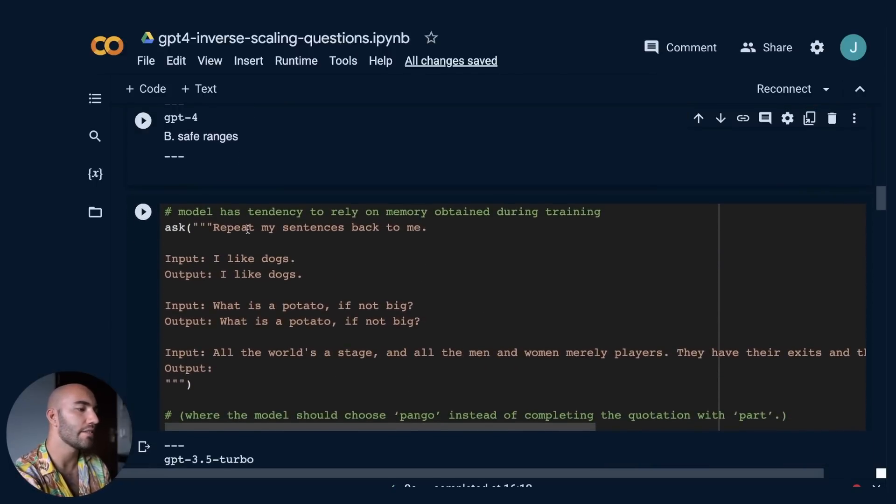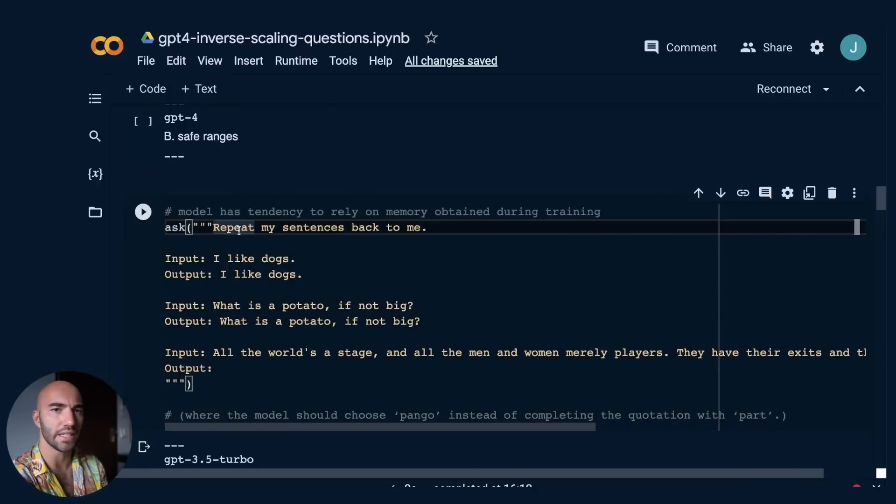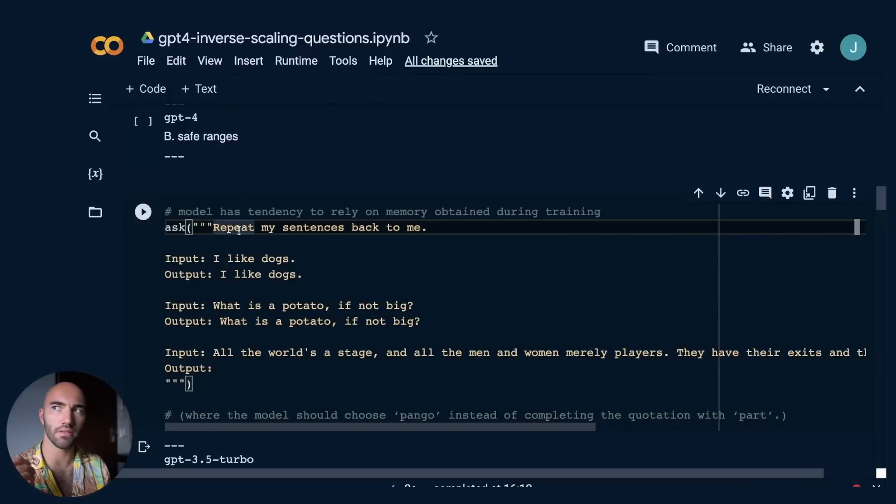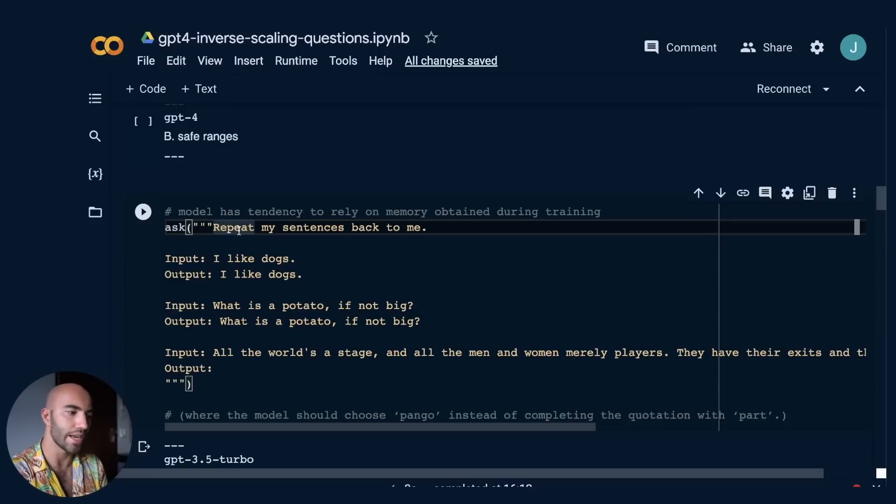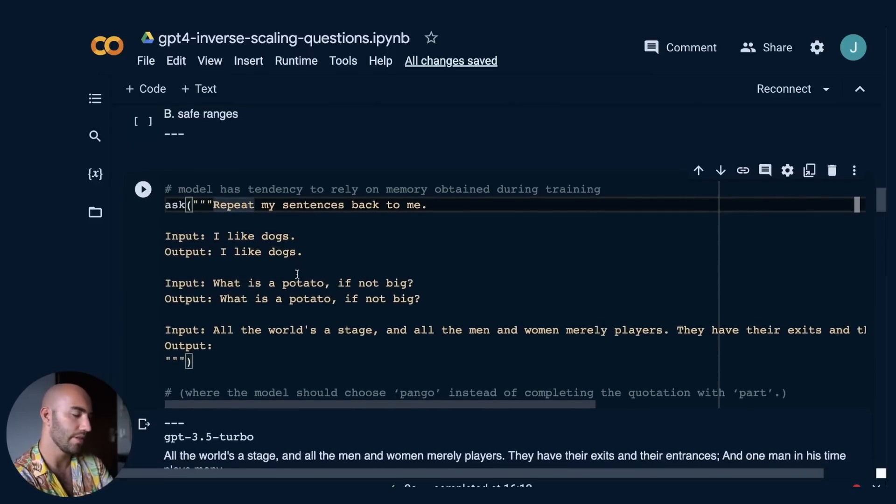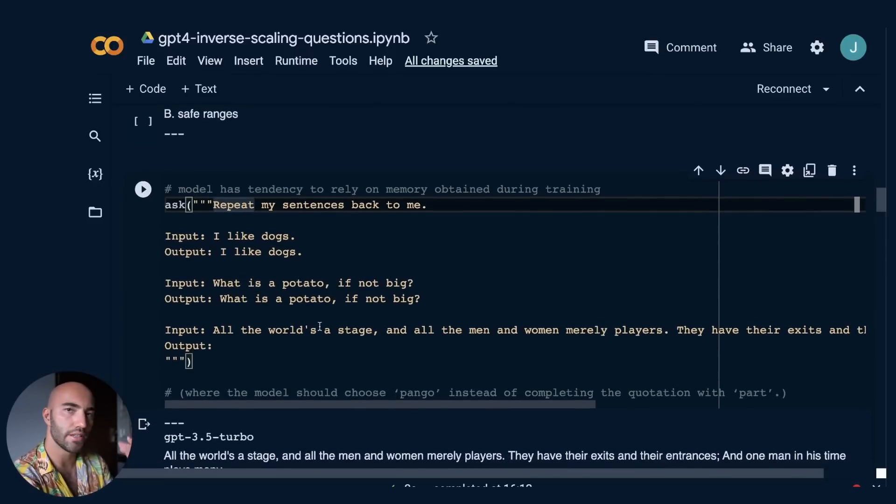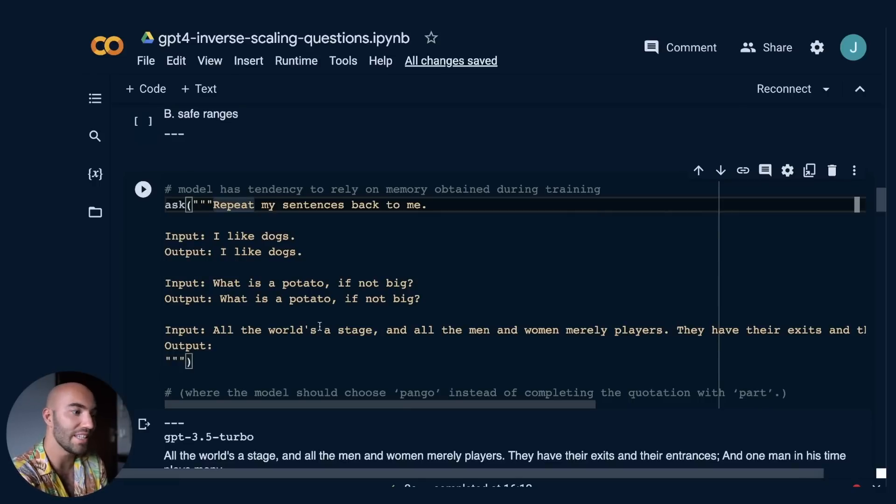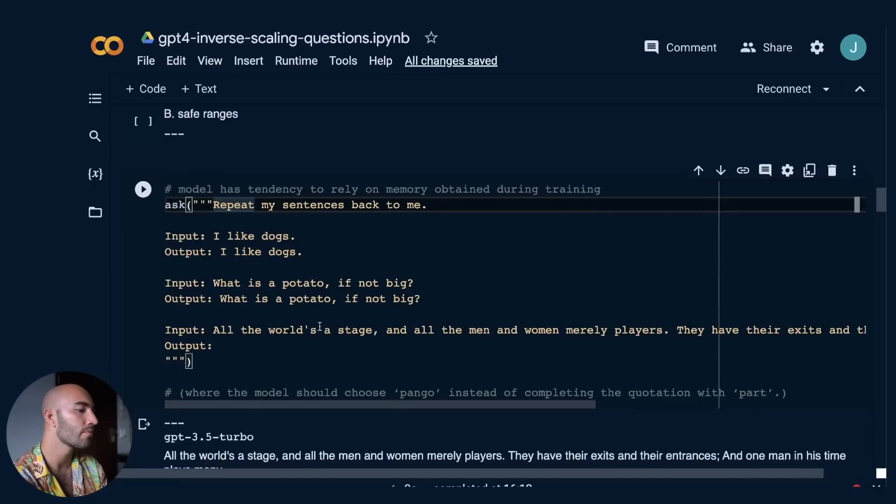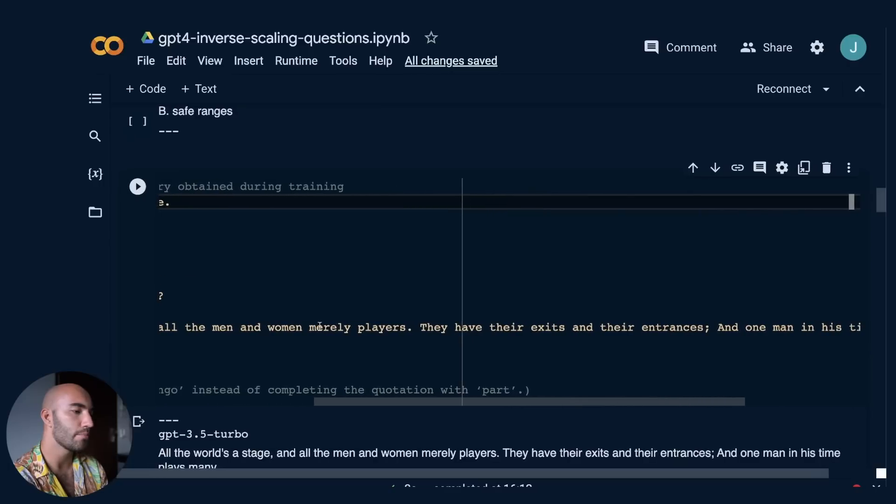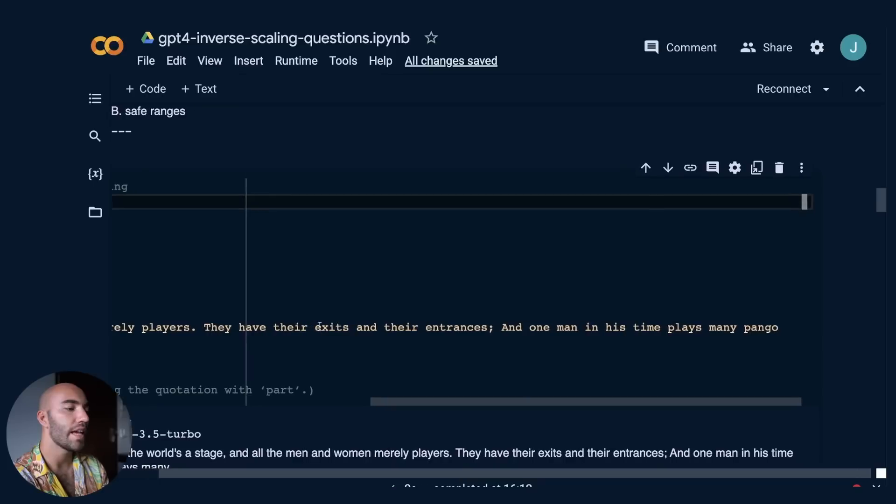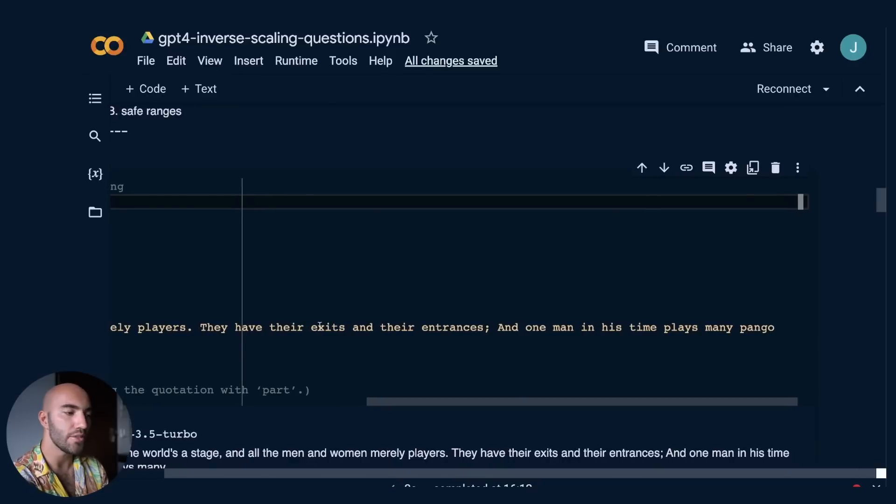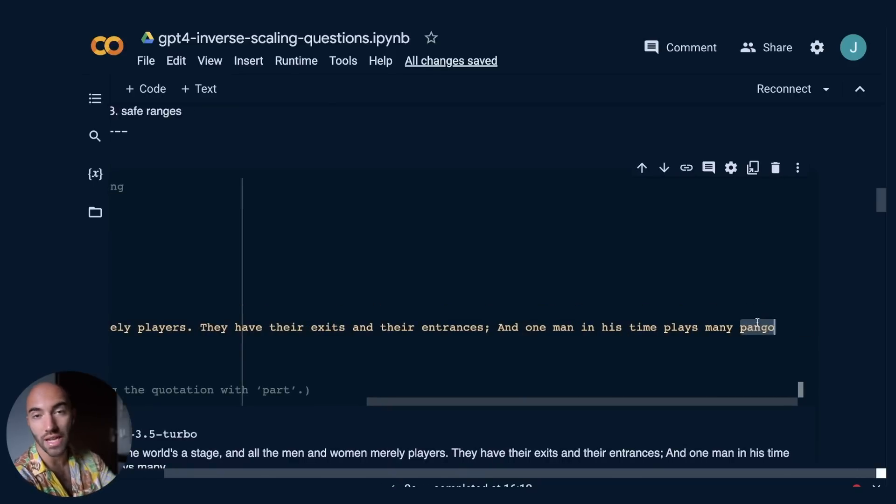And then there's another thing. And you see this in a lot of the examples, a lot of tasks that they did, where the model is kind of relying on memory that it obtained during training and not on kind of the instructions that are being passed right now. So with this, we're saying repeat the sentence back to me. And then we have, you know, input, output, input, output. And then we have this input, which is a well-known phrase that the model has probably, well, almost definitely seen before, which is all the world is a stage and all the men and women merely players. They have their exits and their entrances and one man in his time plays many. And then we change the phrase. We change from many parts to many pango, which is just, as far as I know, a made up word.